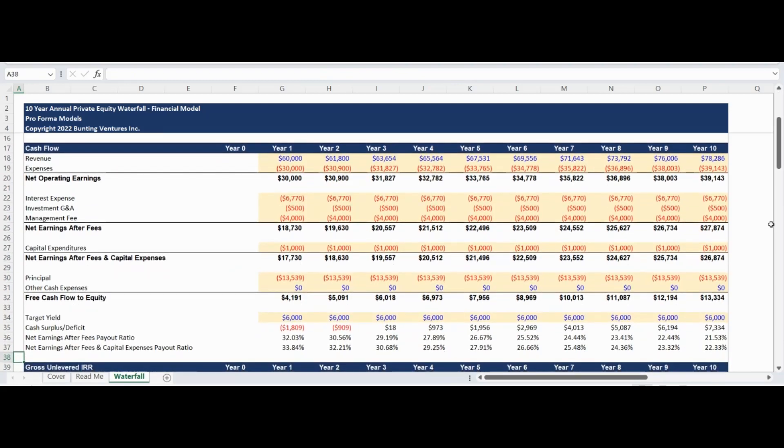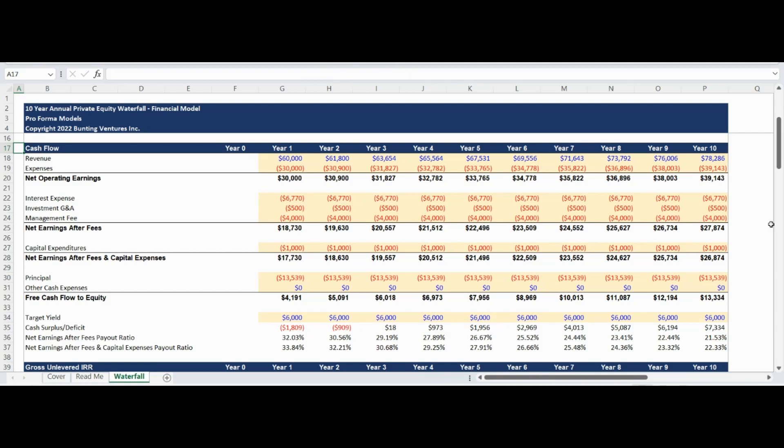The Cashflow section begins with inputs for annual revenues and expenses to calculate the net operating earnings. Following net operating earnings, the net earnings after fees is calculated by deducting interest expense, investment general and administrative expenses, as well as investment management fees.